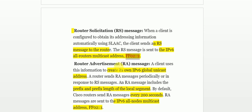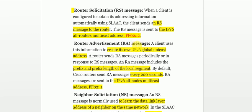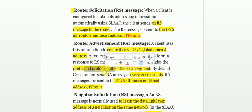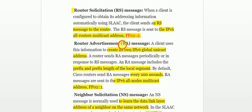When a client sends that multicast address to the router — that is, when the client sends an RS message — the router will respond with a Router Advertisement message. The client can then use the Router Advertisement message to create its own IPv6 global address. These Router Advertisement messages contain information about the prefix and prefix length of the local segment.